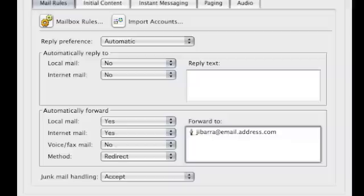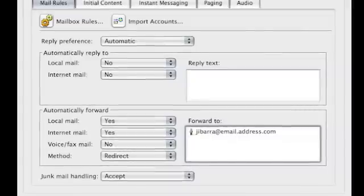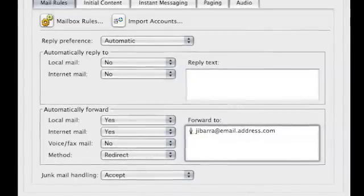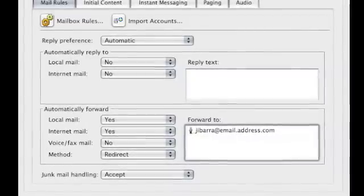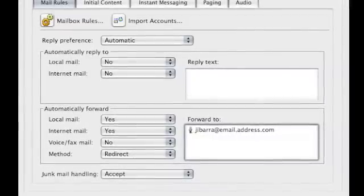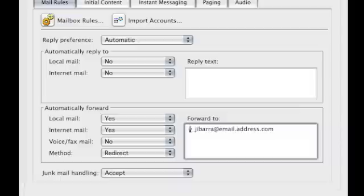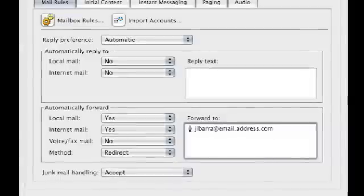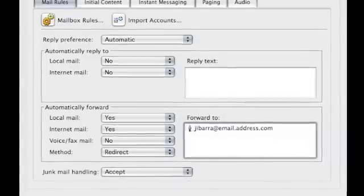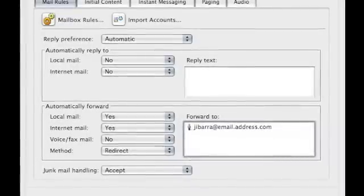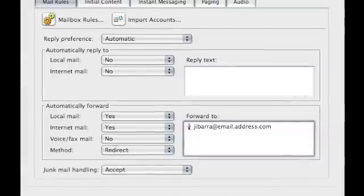Scroll to the lower left-hand corner. In the section Automatically Forward, you want to say Yes to Local Mail, and you might choose Yes for Internet Mail. You want to choose the method Redirect.